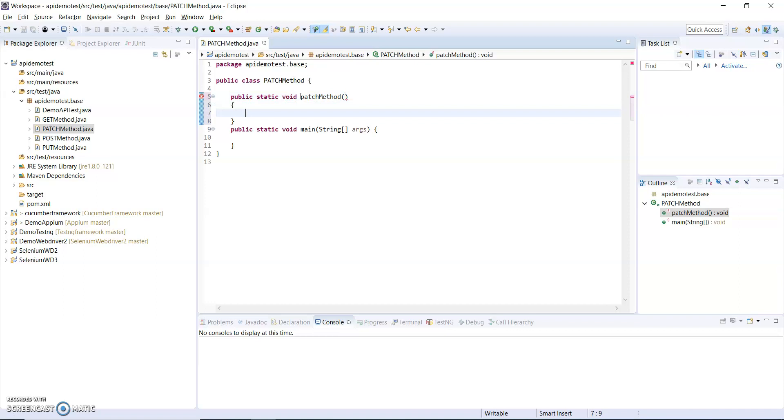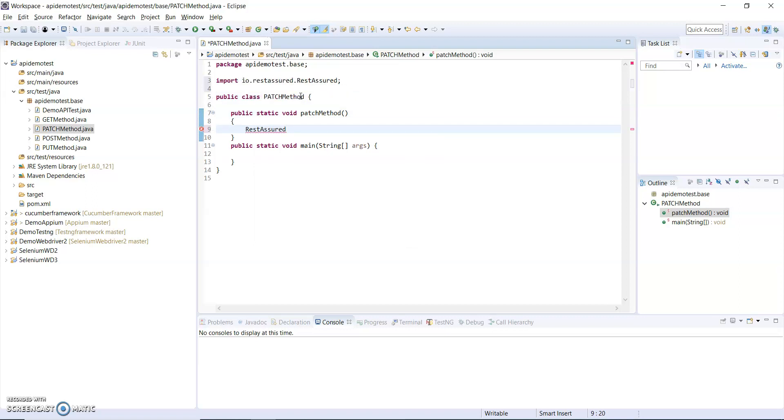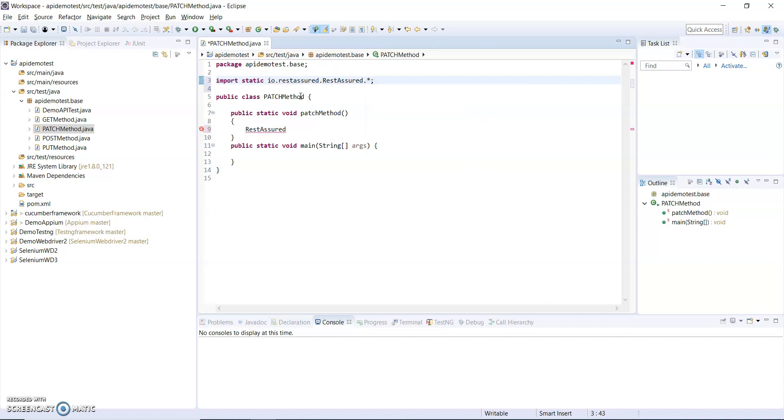Here I have to import REST Assured. For importing REST Assured I am using a static import from Java so that I will import all the methods from REST Assured. Now I will use given.